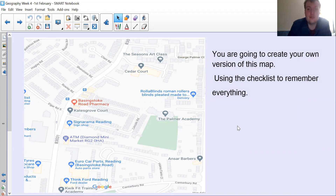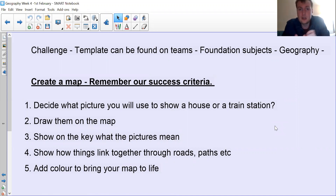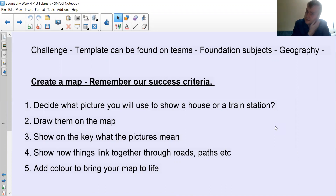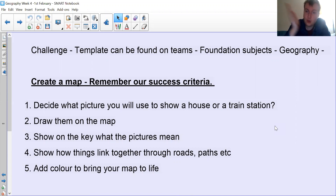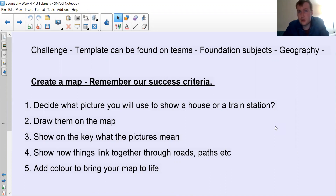For specific things, the template for this map will be in Teams under the Geography section. You need to decide what symbols you will use to show houses, train stations, or whatever you're including. Put them on the map and use a key to show what those symbols are representing. Draw your roads, then colour it in to make it look more interesting rather than just black and white. Good luck, have some fun with it, and you can send it in to YouTube at the PalmerAcademy.com.